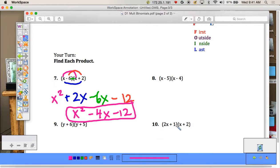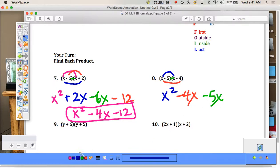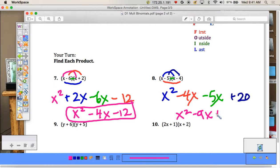Let's try one with negatives. First: x². Outer: x times -4 = -4x. Inner: -5 times x = -5x. Last: -5 times -4 = 20. Combining like terms, we get x² - 9x + 20.